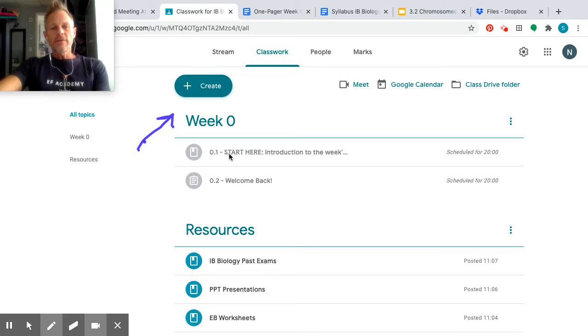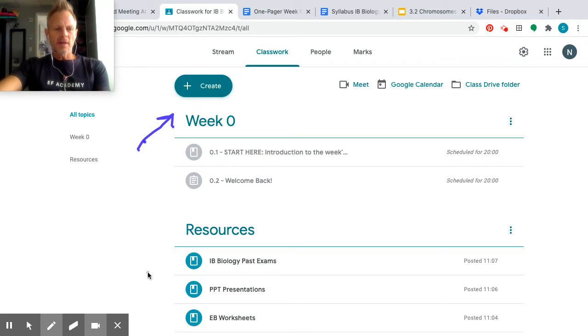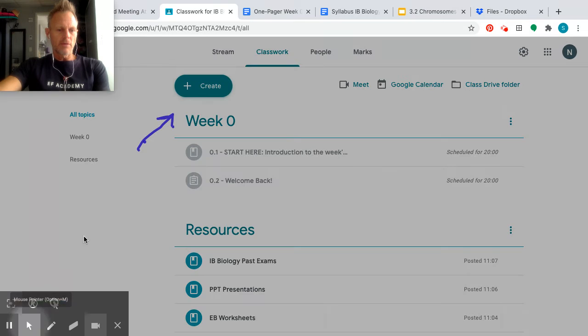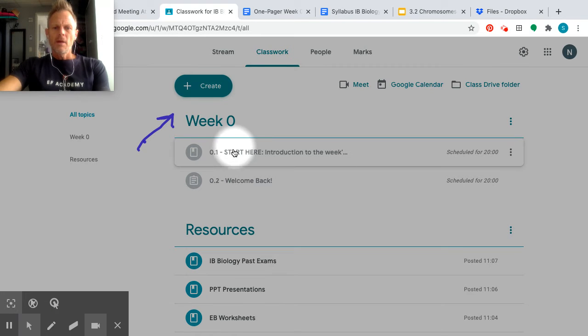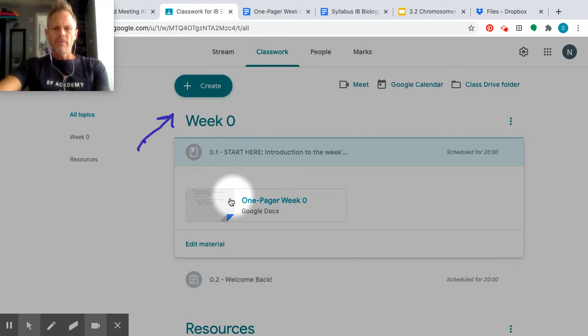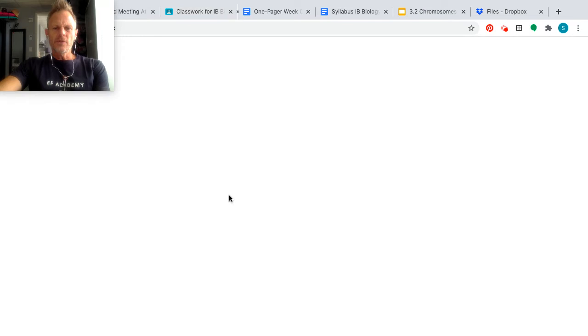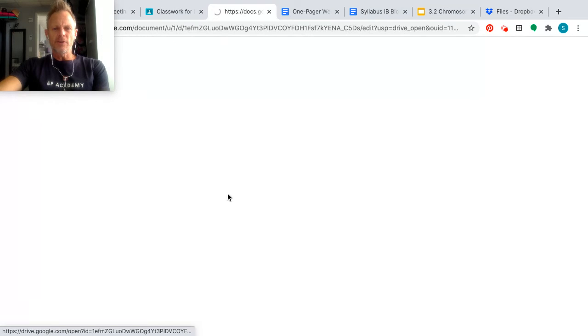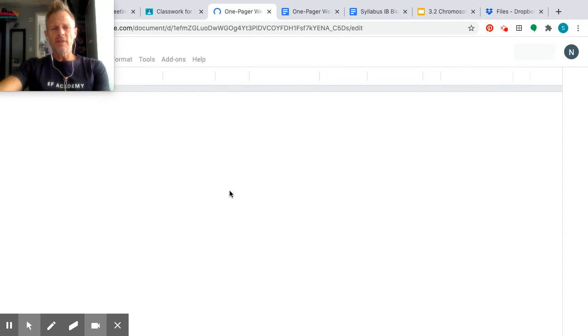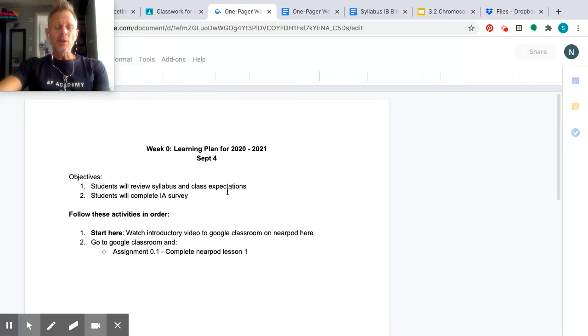So the very first thing is like an introduction to the week. And I can open that up maybe with my new mouse. So something called like a one-pager, just like real quick, what we're going to do, what the objectives are of the lesson. And I would like you to start here.